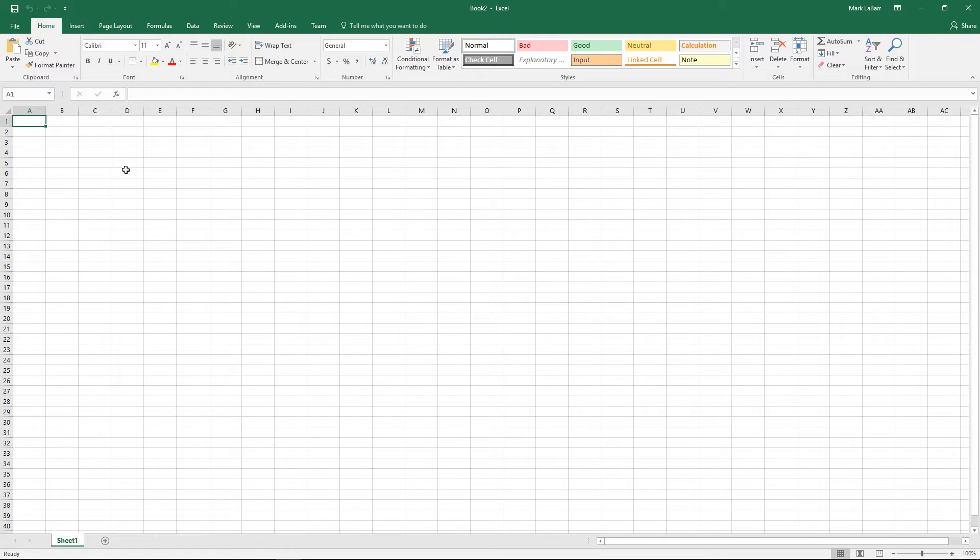Hello and welcome to this Howtech video tutorial. In this video we're going to show you how to parse data from the web using Excel.